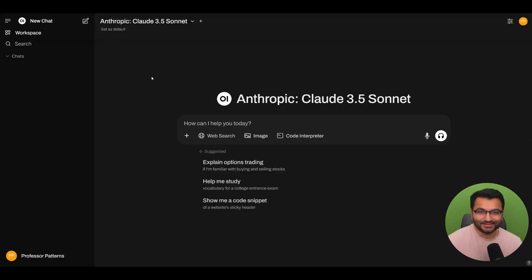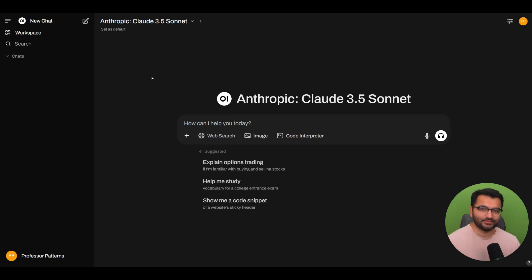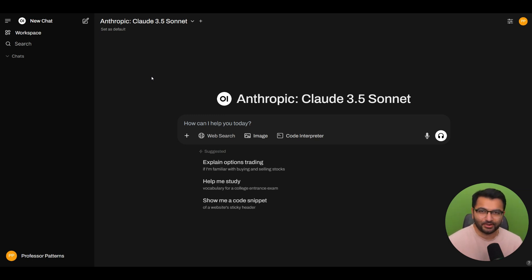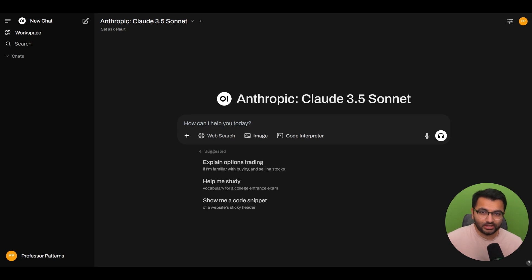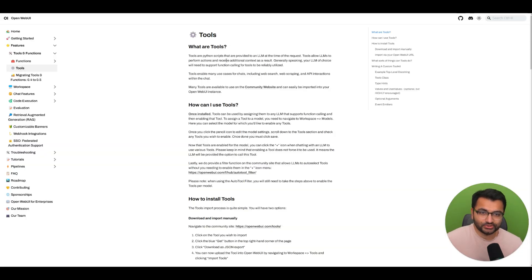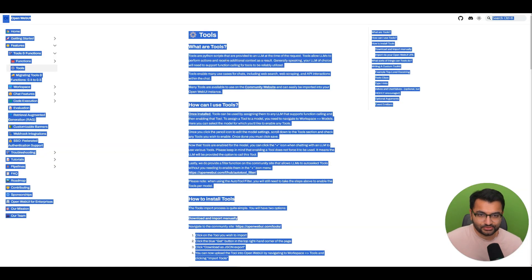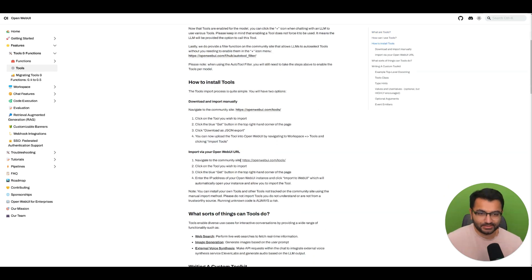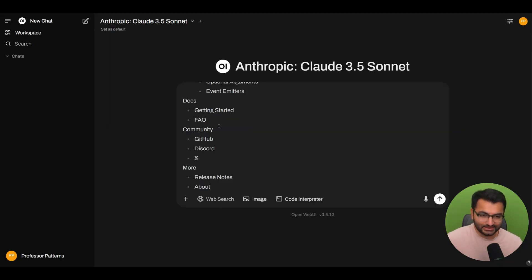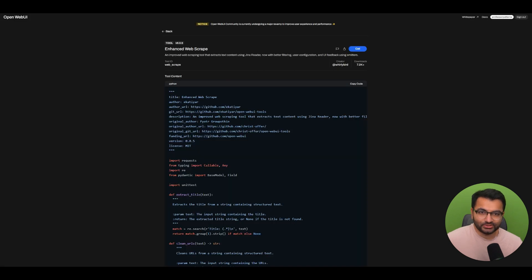Now, all of this is fine. Like we know that we can access tools from the community. But what if you had a very specific purpose, and you want to create your own tool? How do you do that? Well, you don't need to be a developer. All you'll do is just go to the OpenWebUI documentation page, copy this entire whatever documentation is available on tools, go here and paste it.